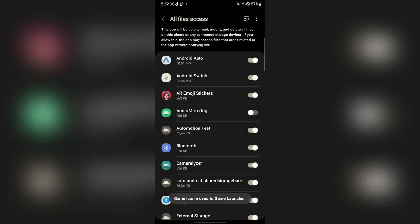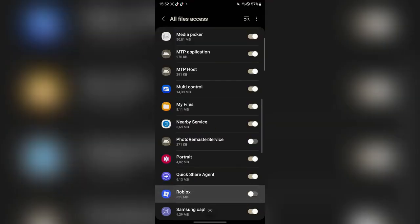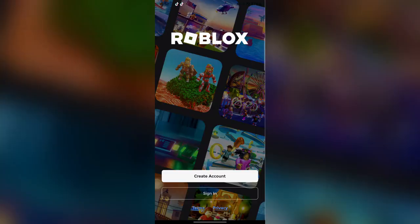Now let's open it just to show you guys that it actually works. Give it the permissions right here, then go back. Now simply log in with your Roblox account.